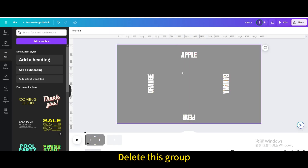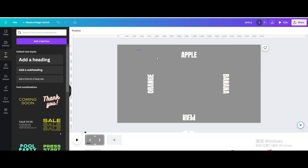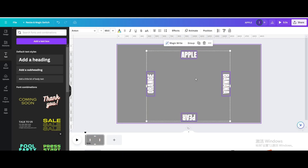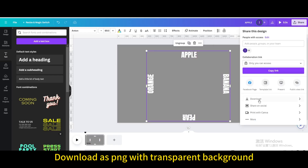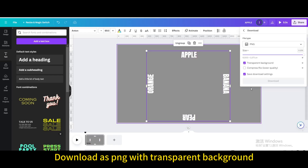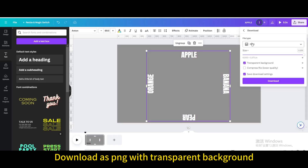Delete the shape group. Select all text elements and group them. Download as a PNG with a transparent background.